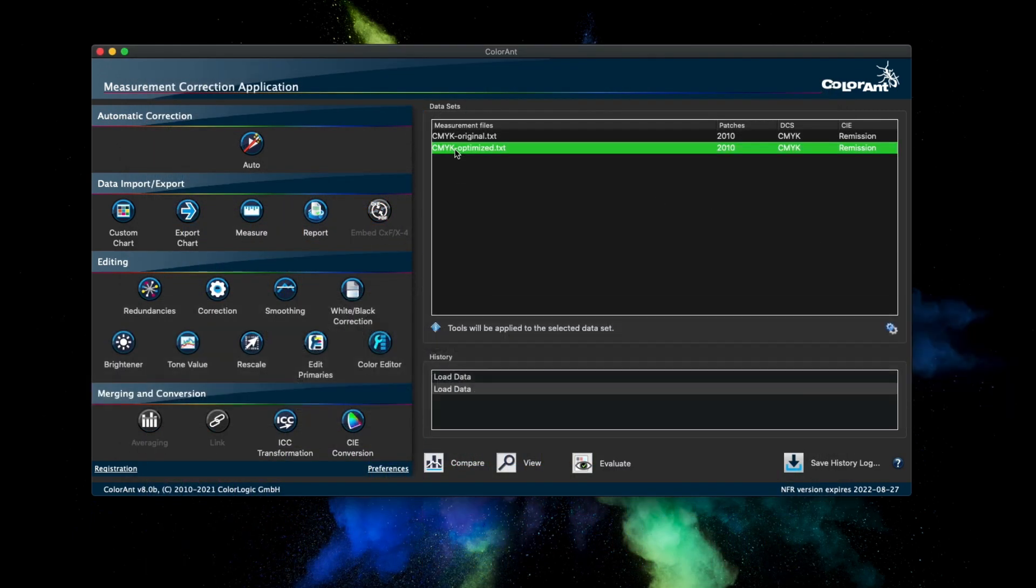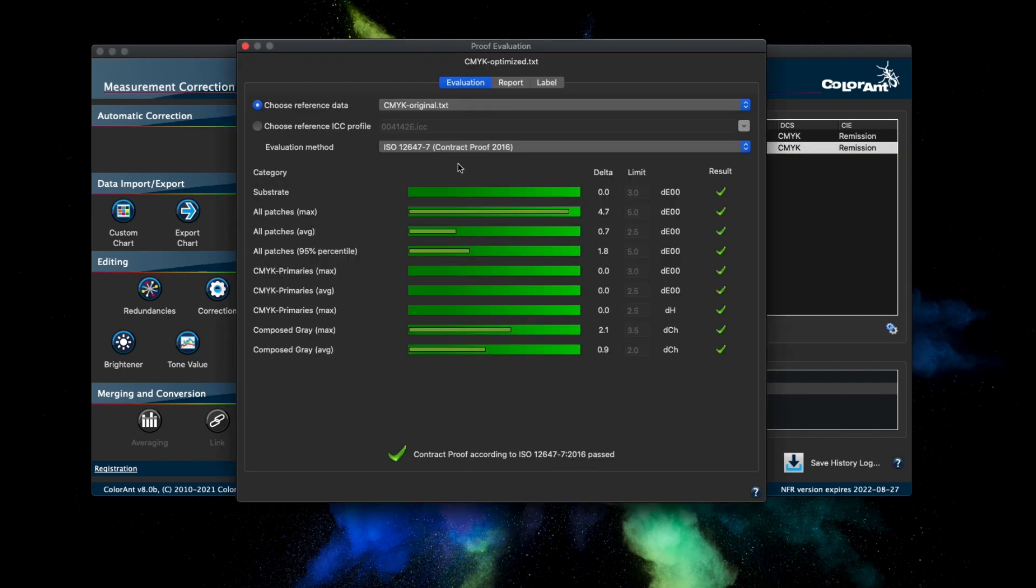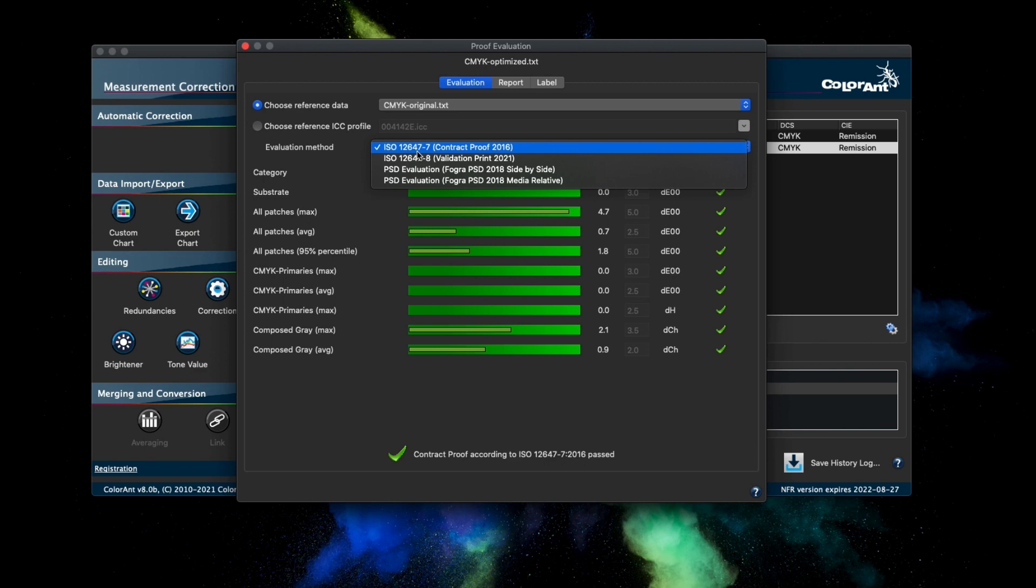The ISO 12647-8 validation print has been updated to reflect the most recent tolerances from 2021.